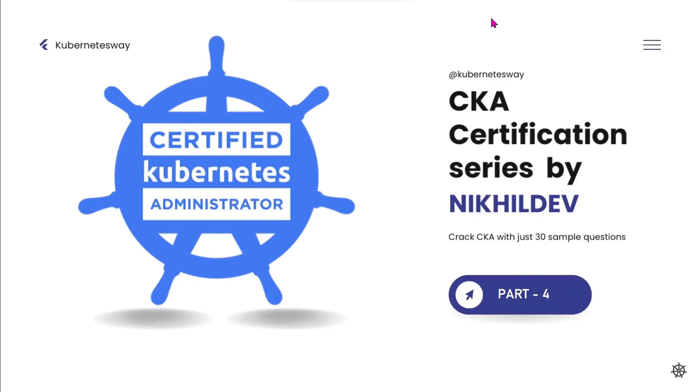Welcome to the CKA Certification Part 4. In this part we will face some troubleshooting questions.